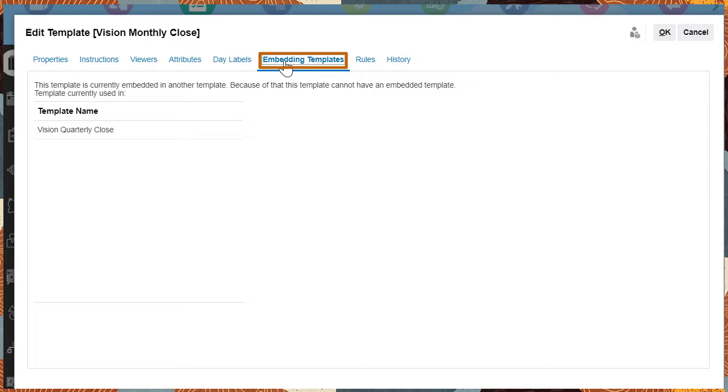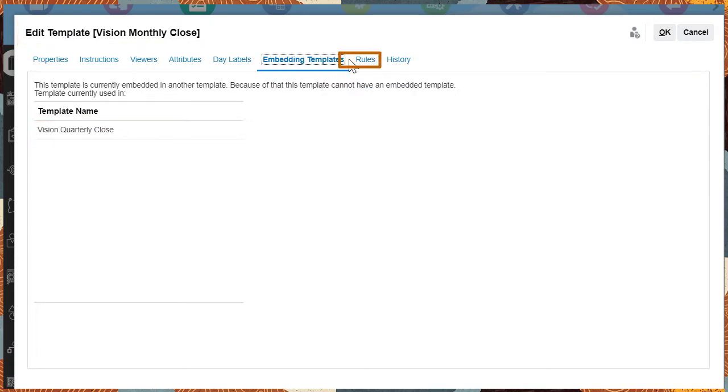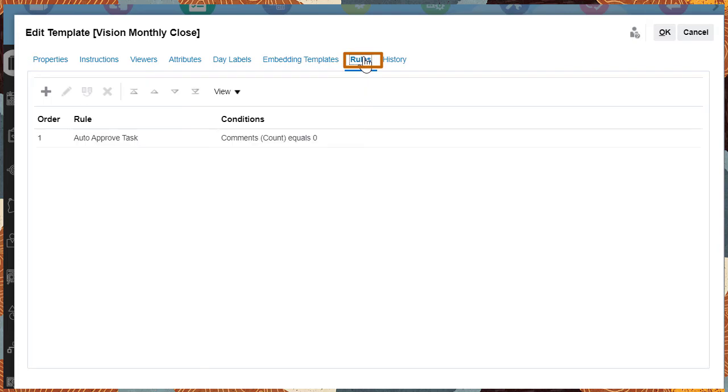For example, embedding a monthly template in a quarterly template, rules required for task completion or approval, such as disabling auto approval for tasks with open comments.